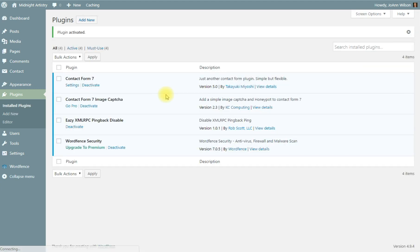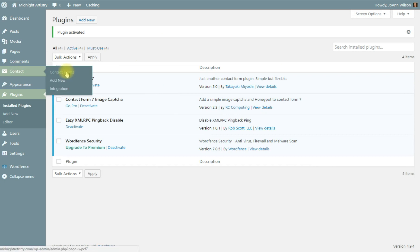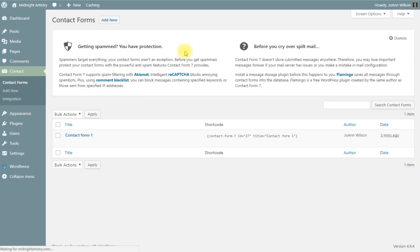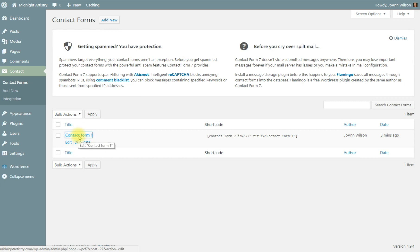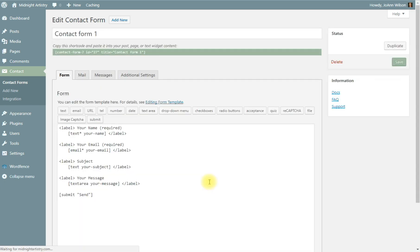All right, now let's go to our contact form. Contact form will be under contact and contact forms. And here we are. We'll click on the contact form. And it's all preset up with your subject, message, email, and your name.